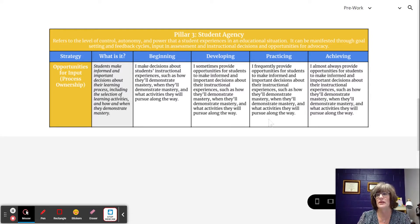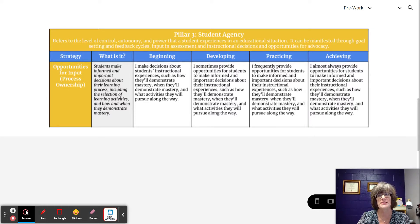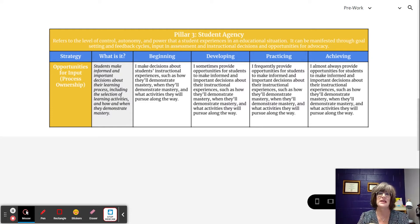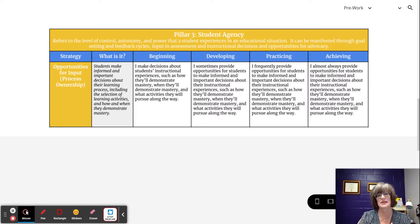At the practicing level of opportunities for input, the teacher frequently provides opportunities for students to make informed and important decisions about their instructional experiences, such as how they'll demonstrate mastery, when they'll demonstrate mastery, and the activities they'll pursue along the way. This level is defined by how often teachers allow students to make decisions — frequently.